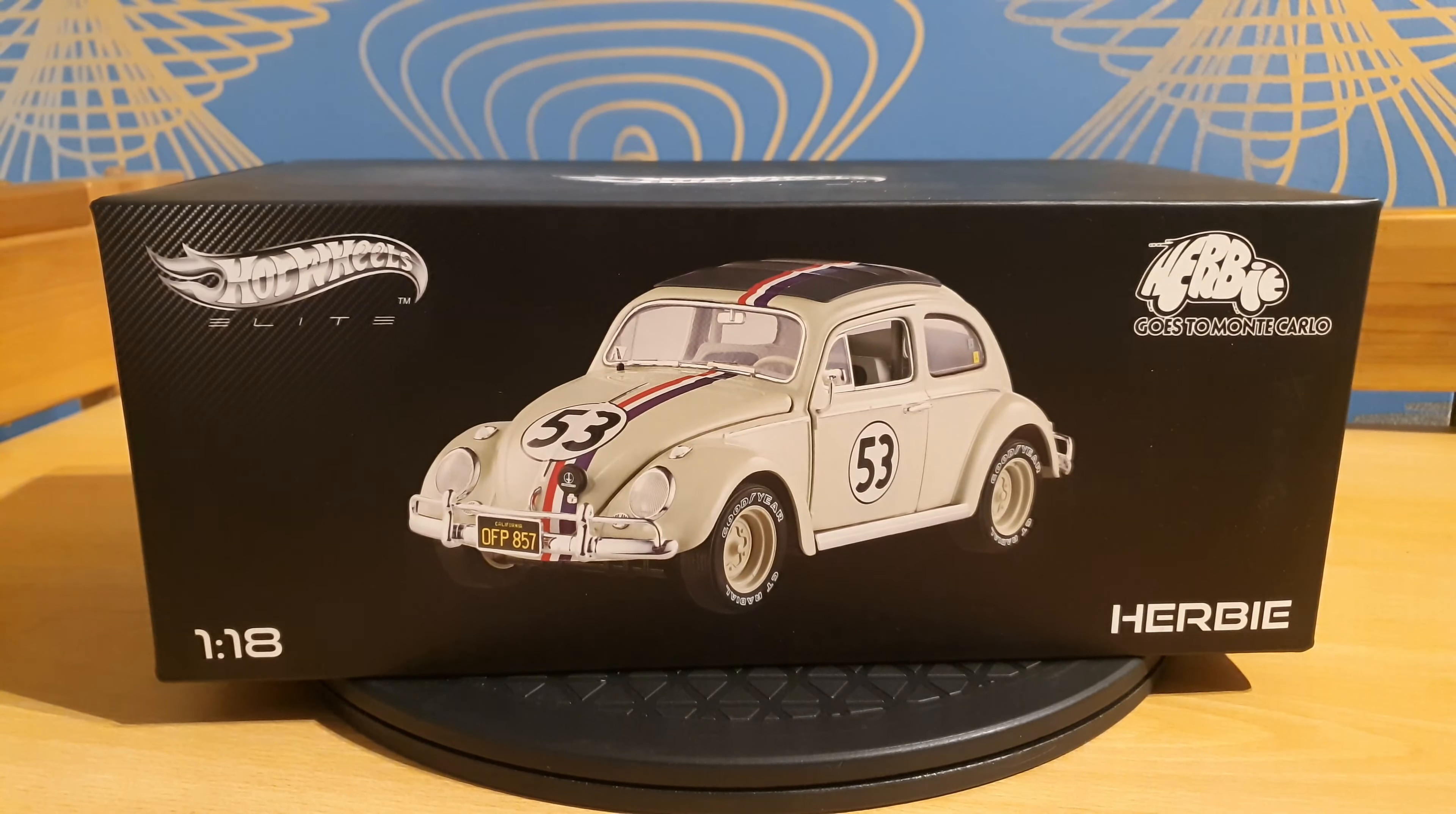Even the stickers are present just like in the movie. And of course, the French flag and the number 53 that is very distinctive for this car.